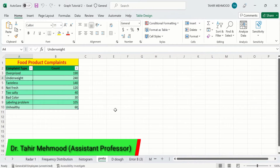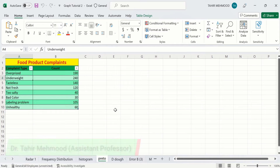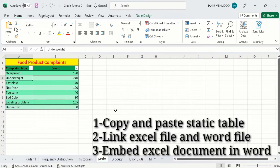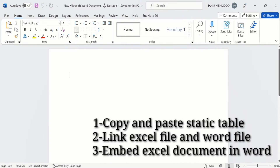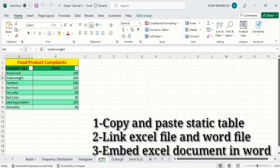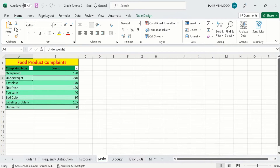In this video, you will learn how to copy an Excel table into a Microsoft Word document. You will learn 3 easy methods. In the first method, I will explain how to copy and paste a static table from Excel to Word. In the second method, you will learn how to link an Excel file and a Word file. And in the third method, you will learn how to embed an Excel document into a Word document. So let's start this tutorial.